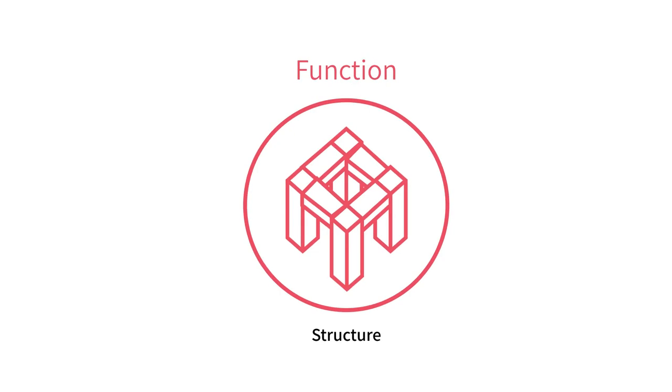Next, we'll talk about functions. Functions are how Hypar represents the logic of a system. So for example, we might write a function that generates the structural system for a building.